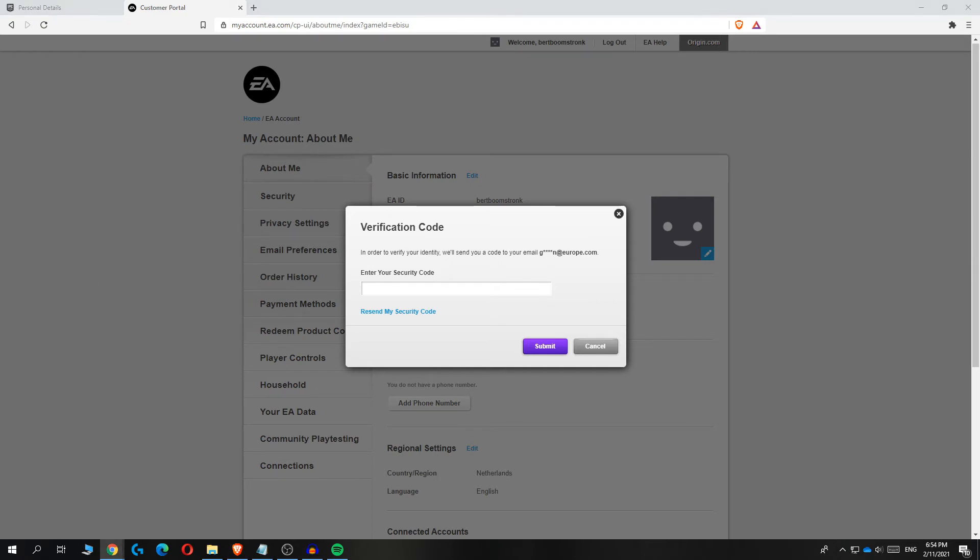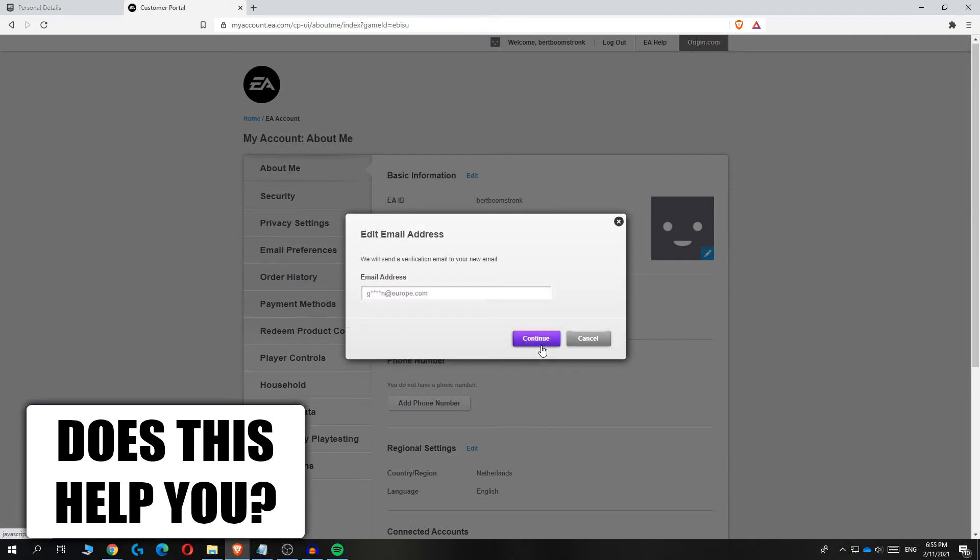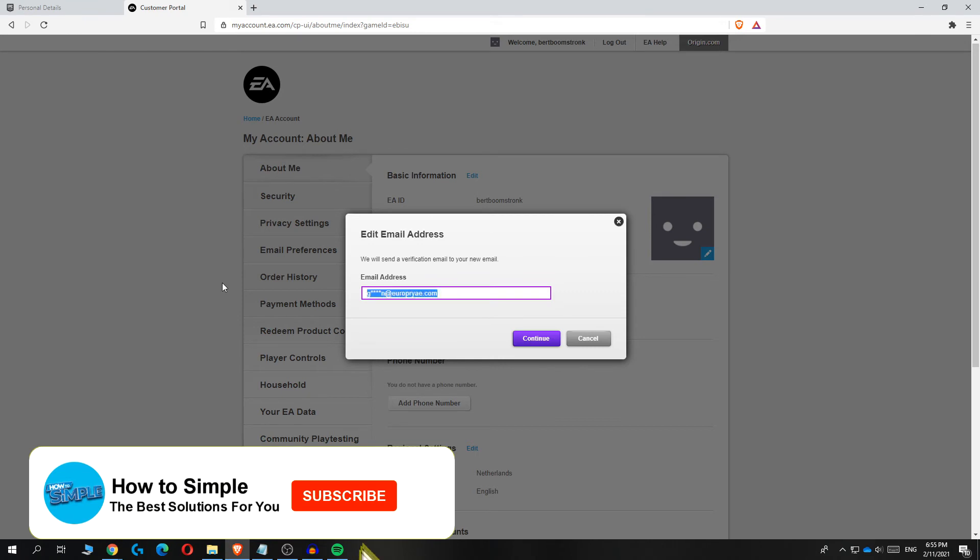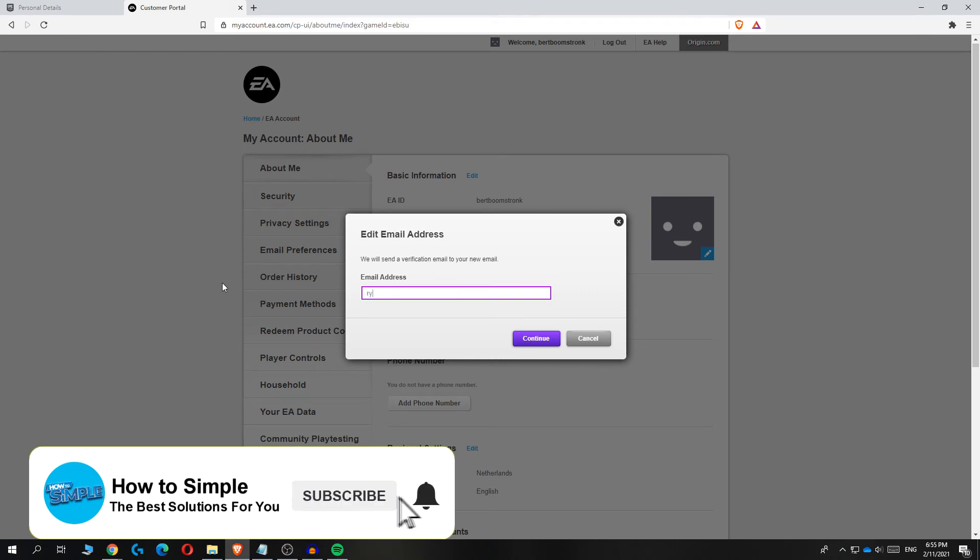I'm going through that right now, so this is the code I got. Then you can hit submit and now you can change your email address.